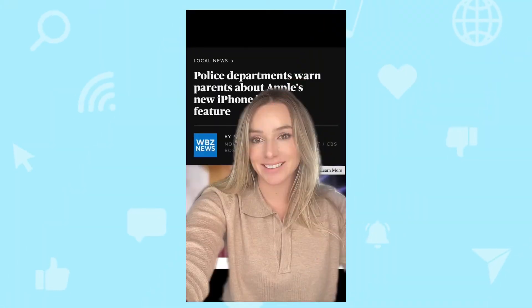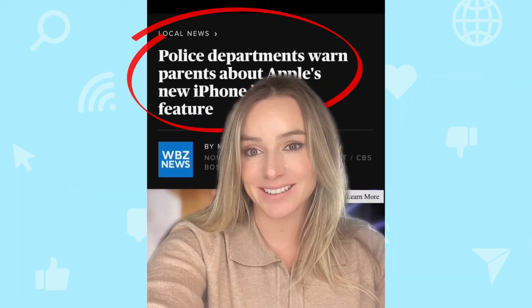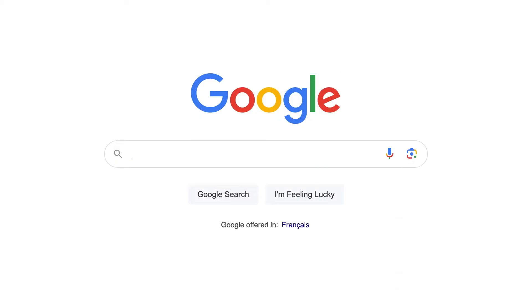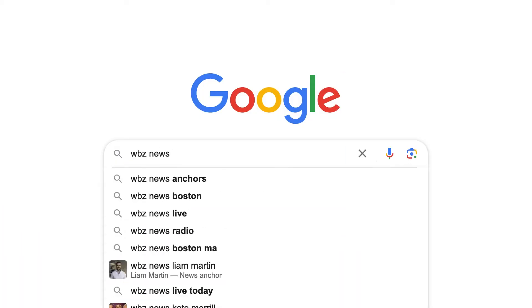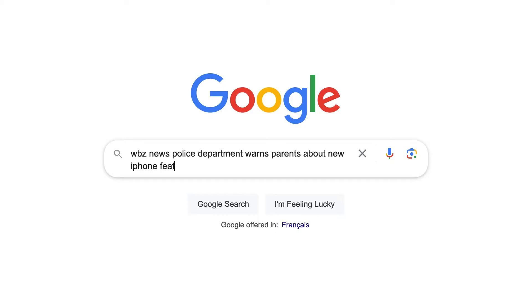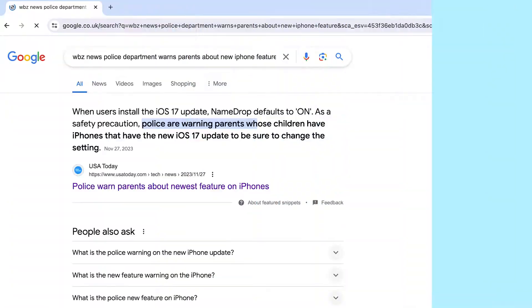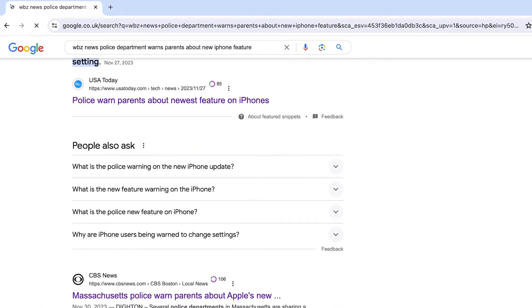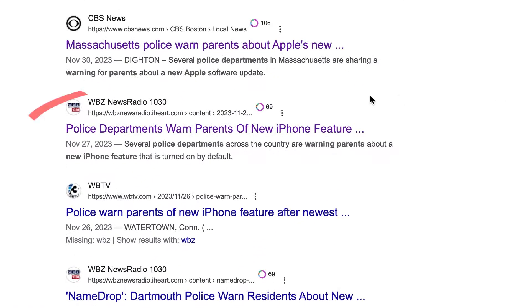In our video, we can see the original reporting in the background. It's from something called WBZ News and we can make out most of the title. So let's try to trace this information. We can search for WBZ News along with as many of the keywords that we can identify — let's try 'police departments warn parents about new iPhone feature' or something like that. We might need to try a few different kinds of keywords to get some relevant results, but here we're in luck. Our search results point us to what looks to be the original story.